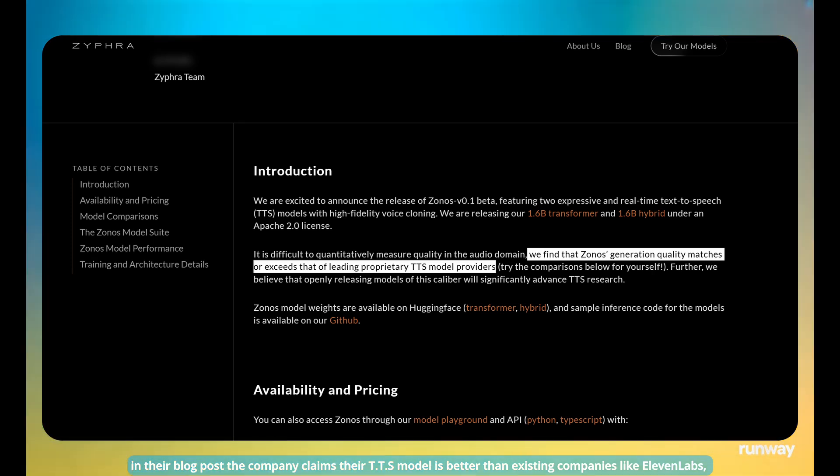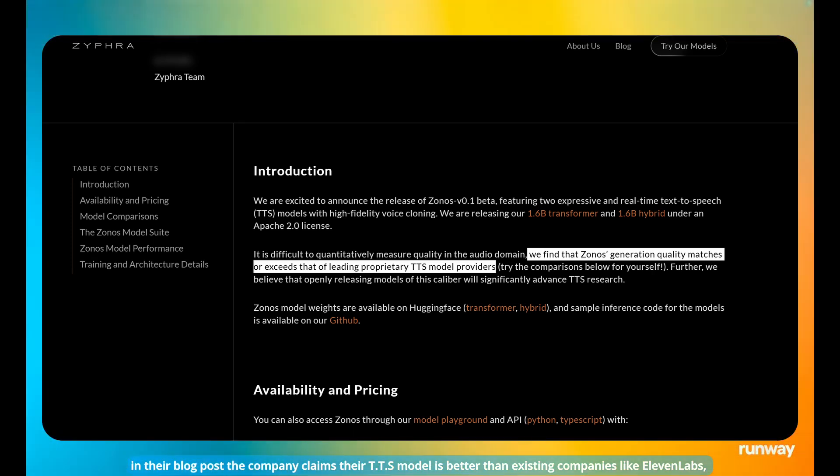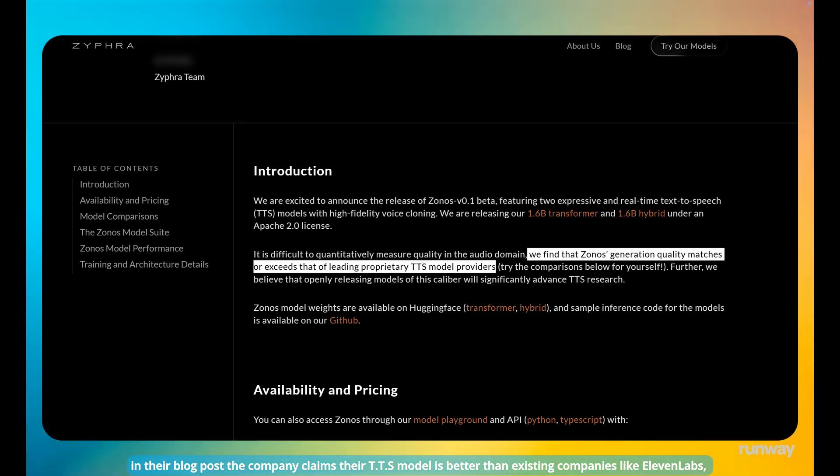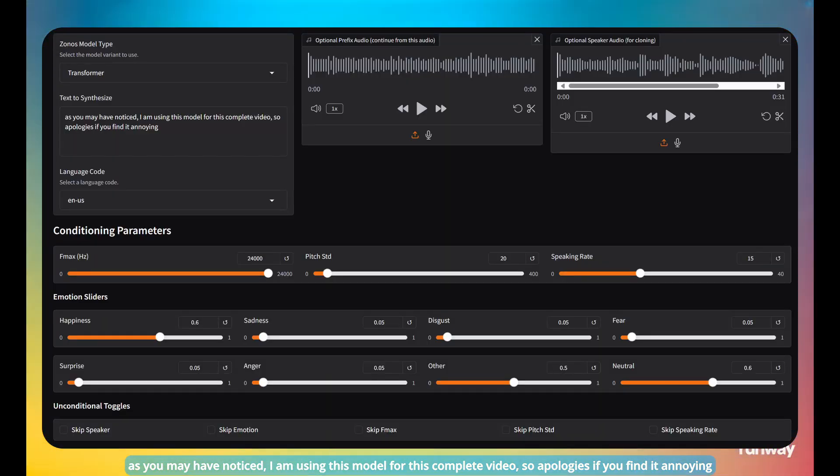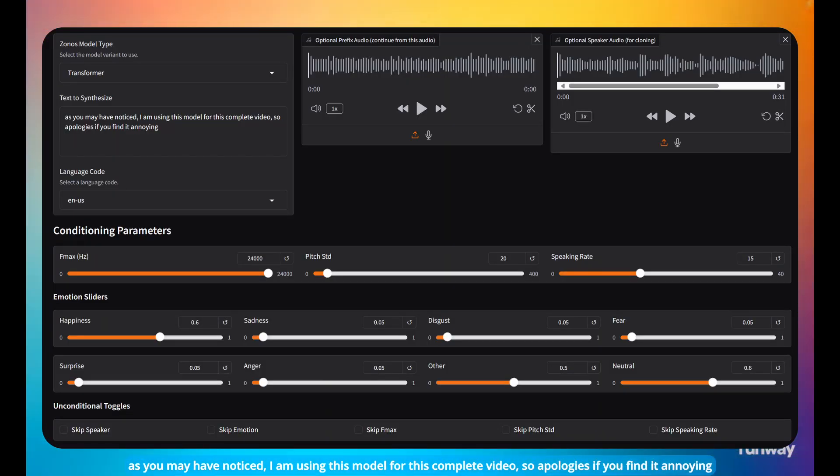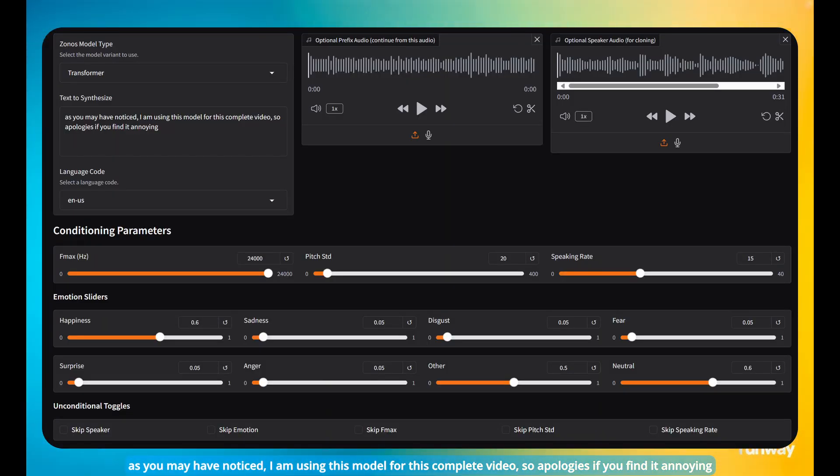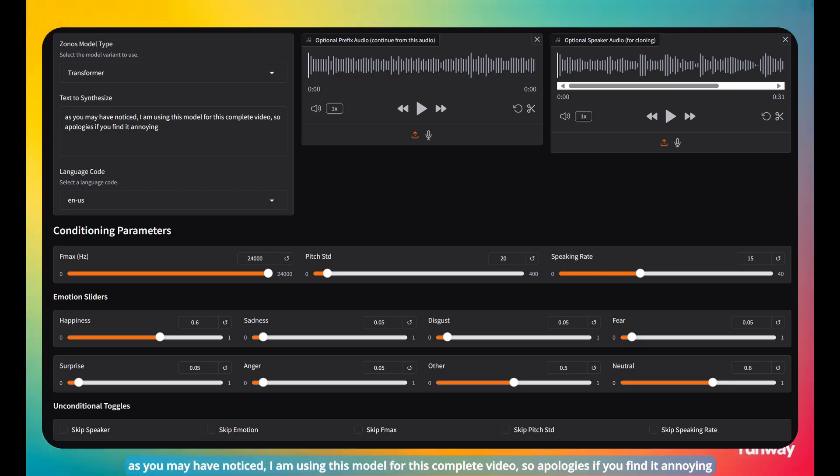In their blog post, the company claims the TTS model is better than existing companies like Eleven Labs. As you may have noticed, I am using this model for this complete video. So apologies if you find it annoying.